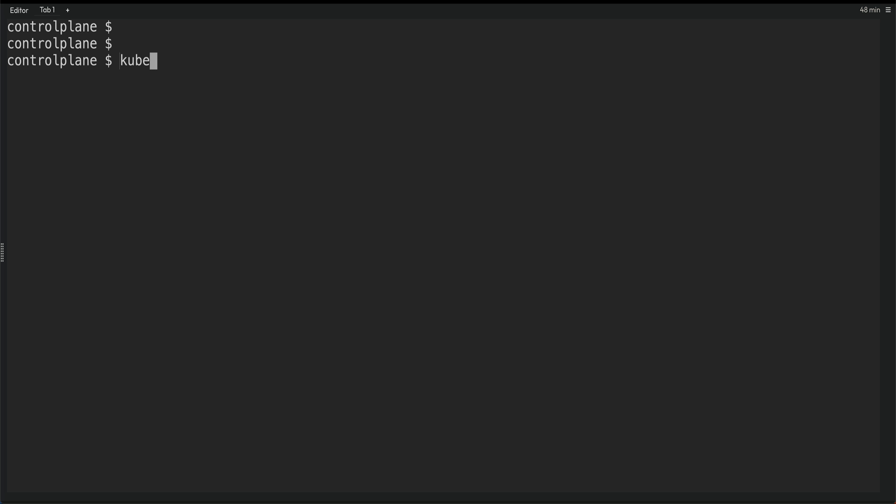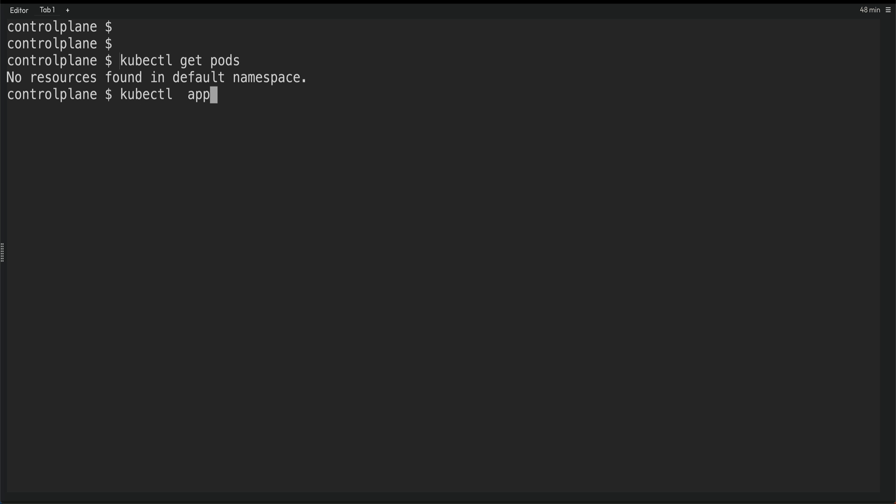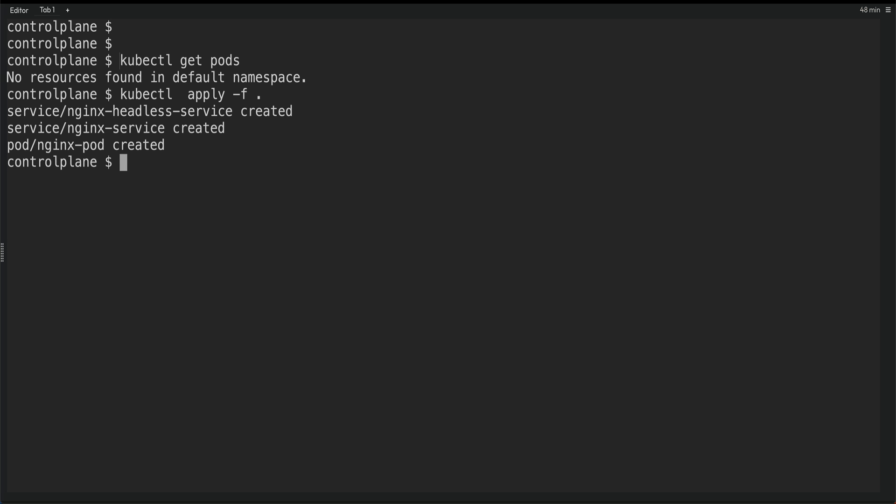So now let's just do kubectl, let's just do first get pods to see if anything is running. Nothing is running. kubectl apply-f. So now all our pods and services are created. kubectl get pods. Alright, Nginx pod is running.